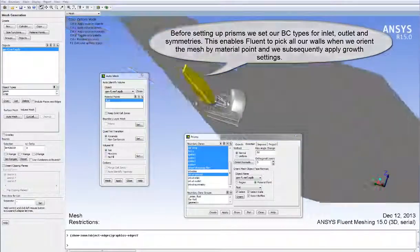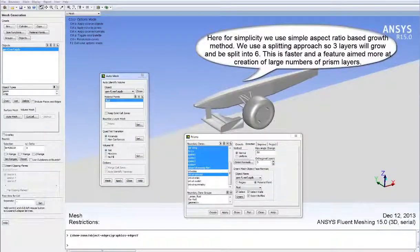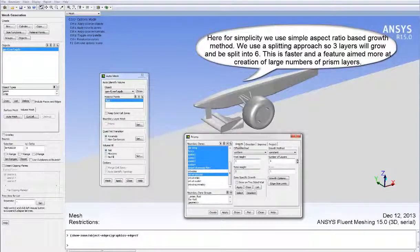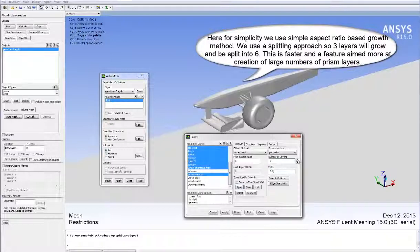Fluid meshing has a number of prism meshing options available. For simplicity, we're using a simple aspect ratio based growth method with a base-to-height aspect ratio. We're also going to use a splitting approach so three layers will grow and subsequently be split into six layers. This is a faster method of growing very large numbers of layers.